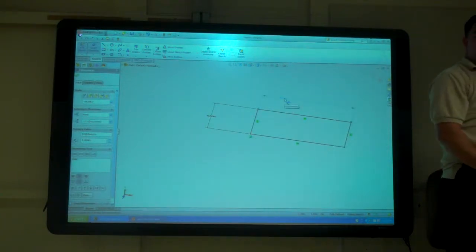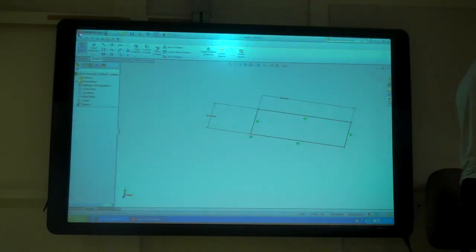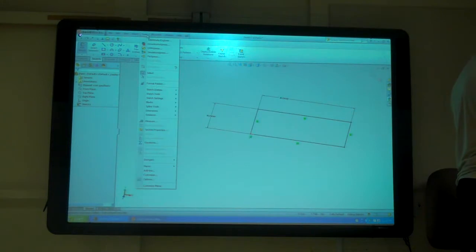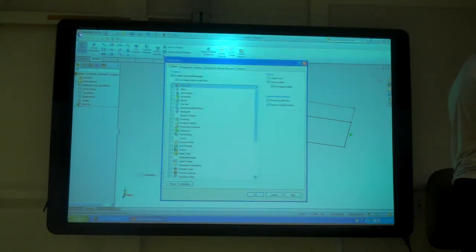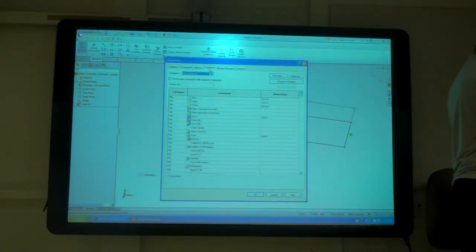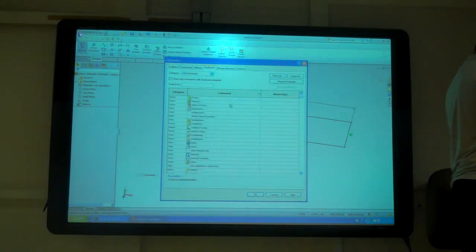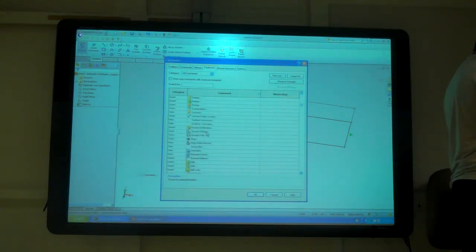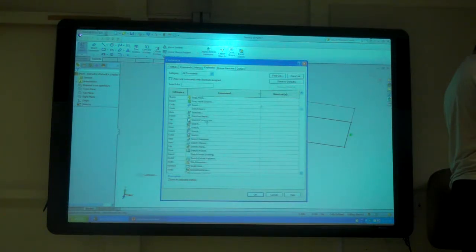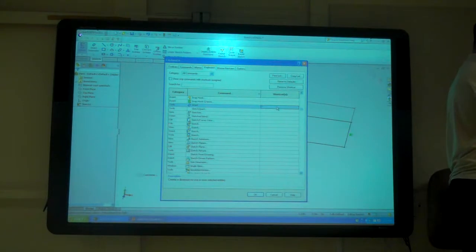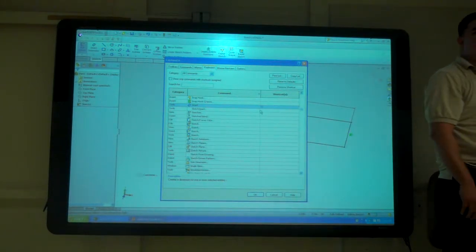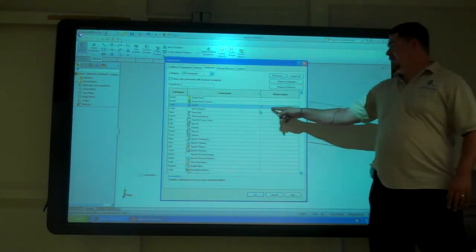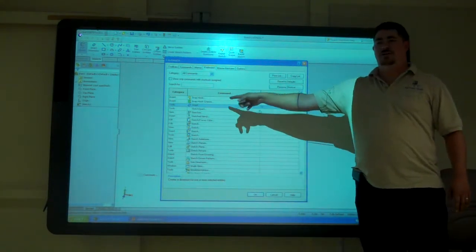You guys remember how to do that? If we go to Tools, Customize, and Keyboard, you can come down here to Smart, and just go over here to the shortcuts, click on that box and type D. And that will assign D to the smart dimension.